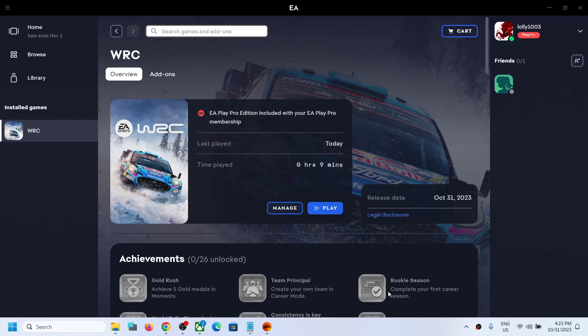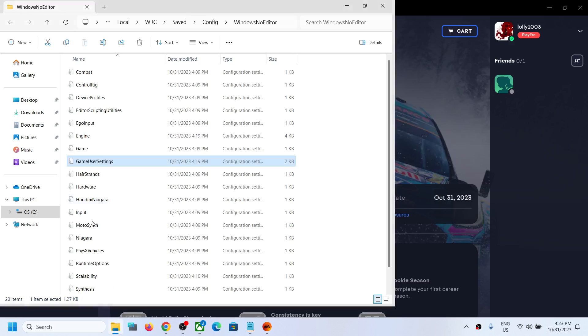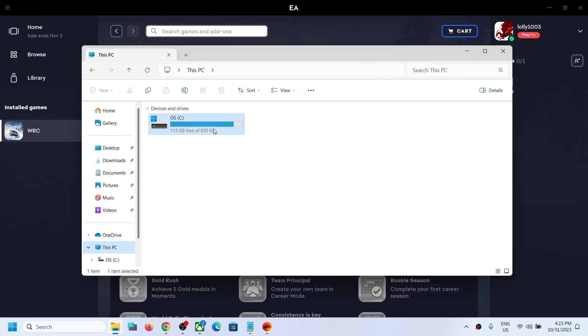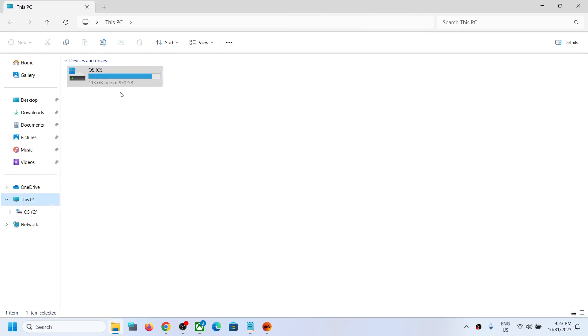Hello guys, welcome to my channel. Today in this video I'm going to show you where to find the save game files and config file for EA Sports WRC game on your Windows computer. For this, open File Explorer, go to This PC, open C Drive.